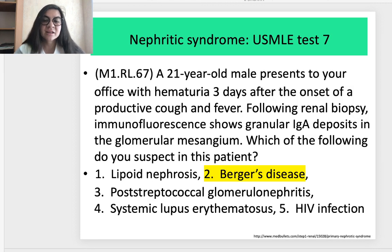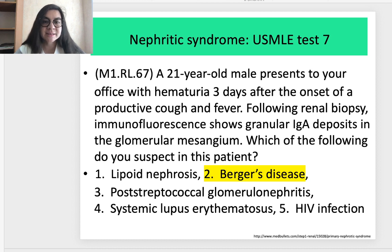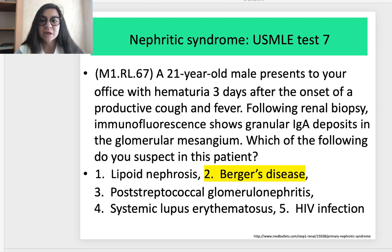The last test about nephritic syndrome is Test 7. A 21-year-old male presents with hematuria three days after the onset of productive cough and fever. Following renal biopsy, immunofluorescence shows granular immunoglobulin A deposits in the glomerular mesangium. Which diagnosis do you suspect? The correct answer is answer 2: Berger's disease.